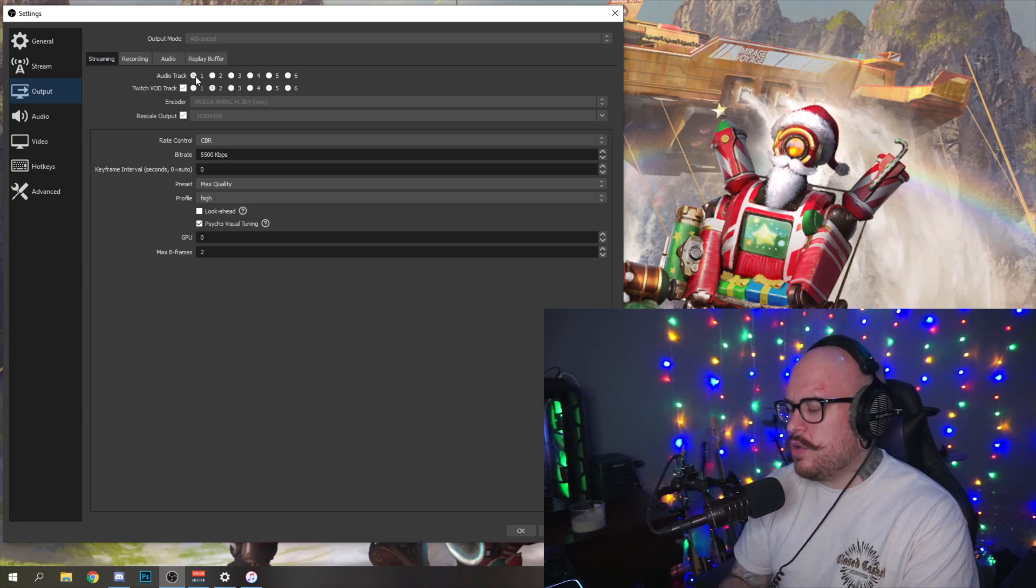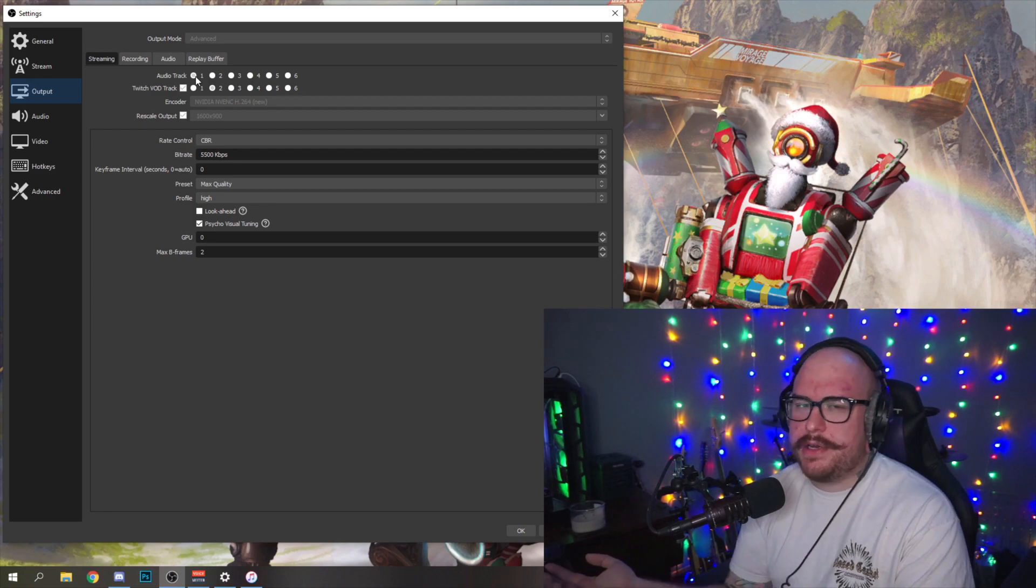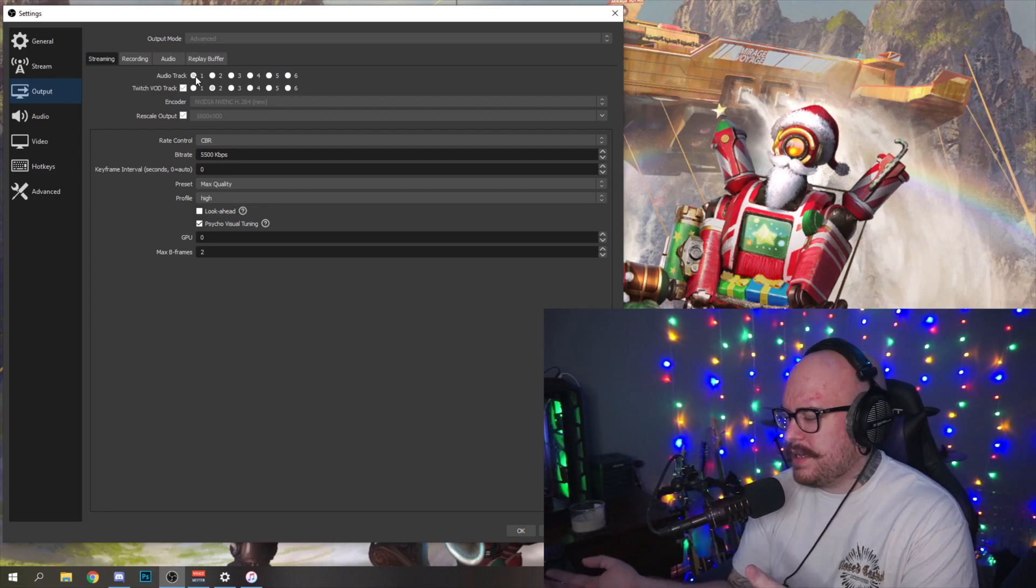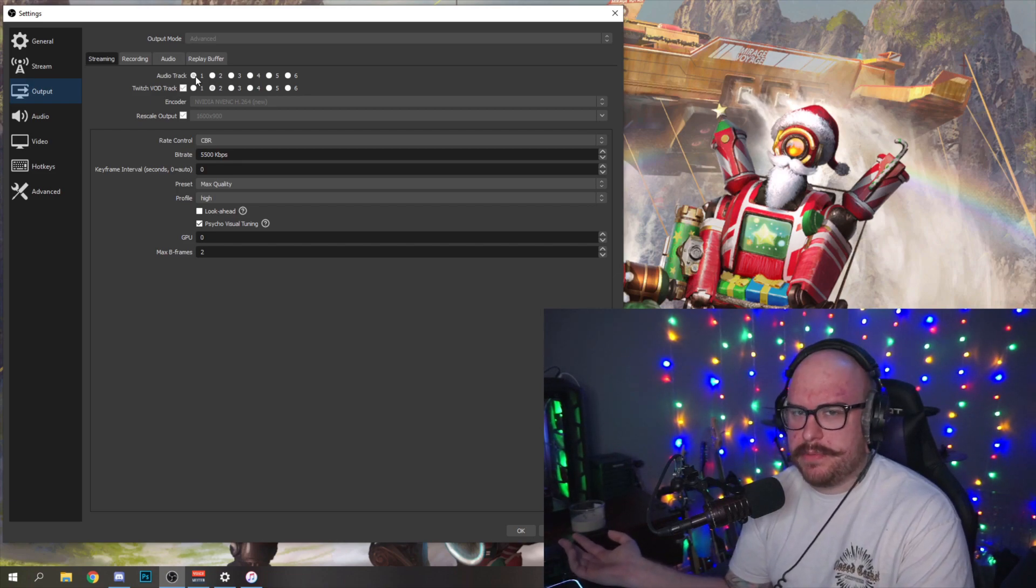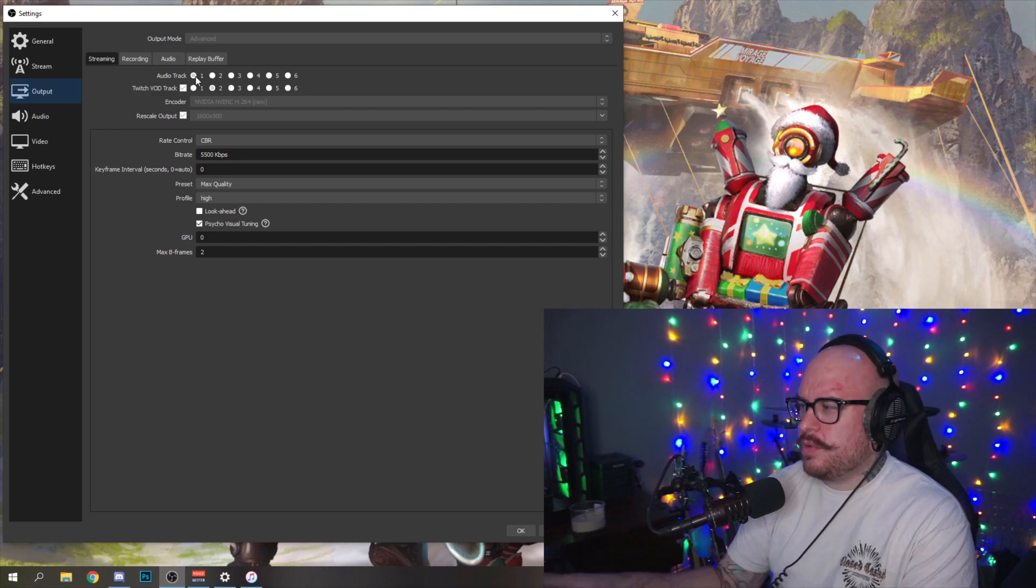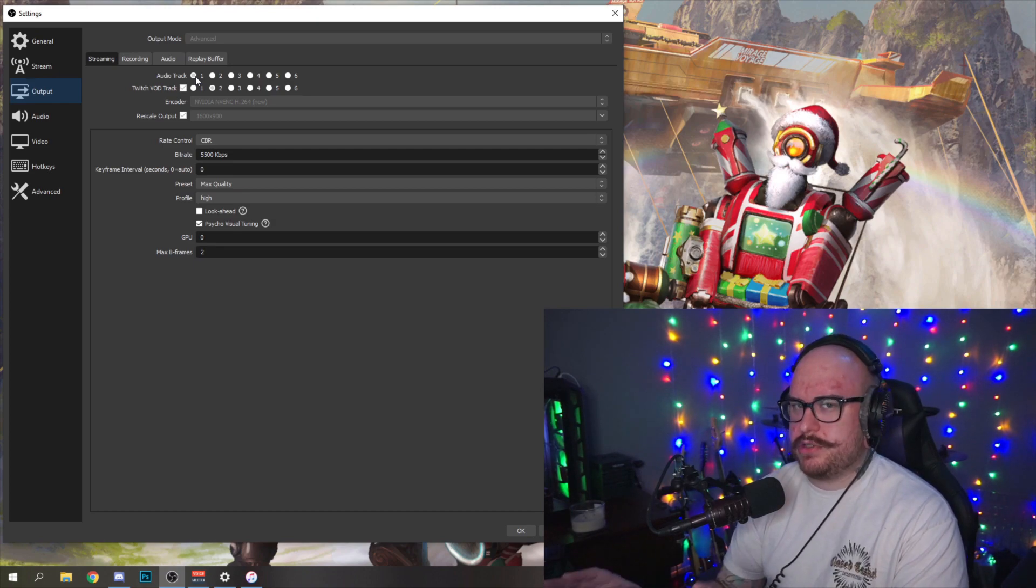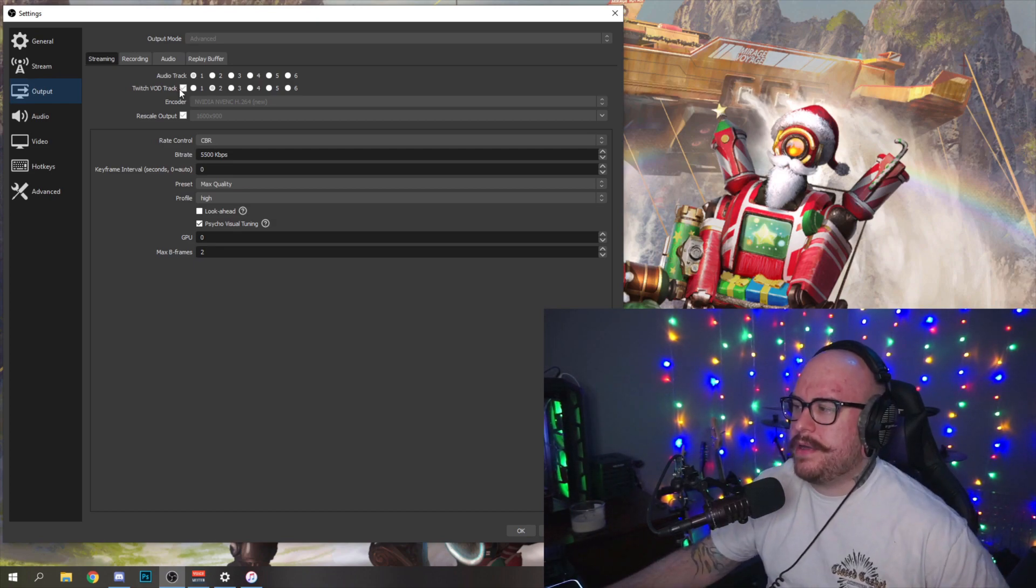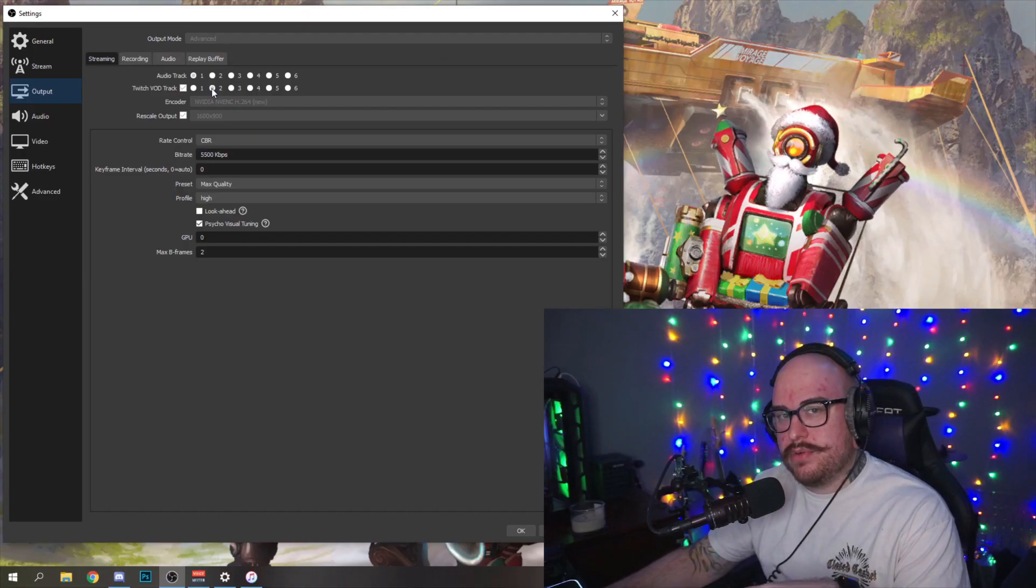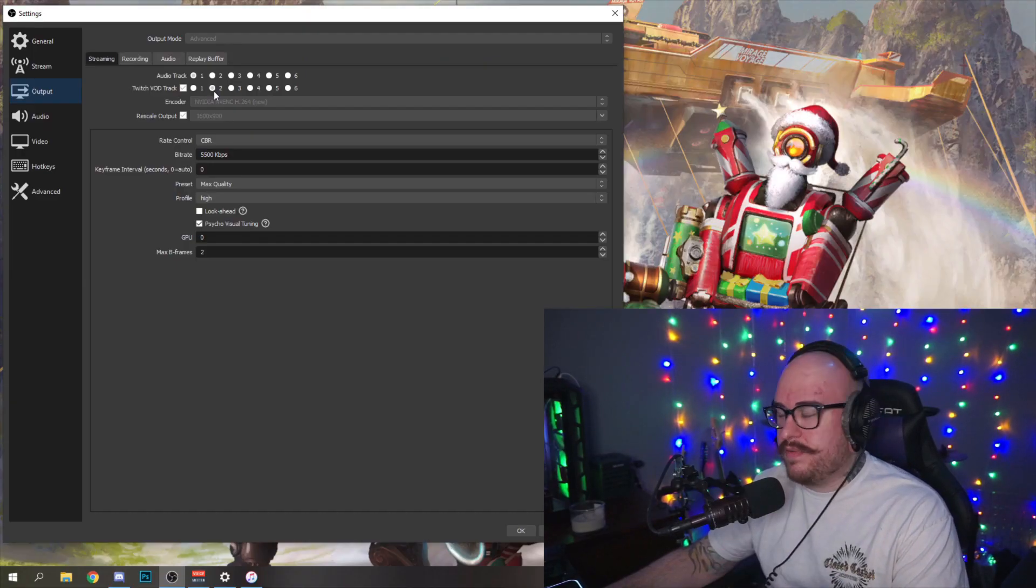So every output that you have selected to go with one checked, your stream will hear it. If there's things you don't want your stream to hear, I don't really know what that would be necessarily, maybe if you have some kind of weird notification that pops up when you're streaming or something. You should want everything to go to track one. That is your stream. Your stream will hear everything that is on track one. But now there's a new setting called Twitch VOD track, and you want to check that. It'll auto-select track two. Everything that's in track two will be recorded to the VOD.